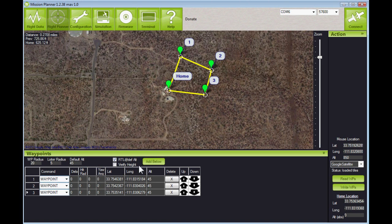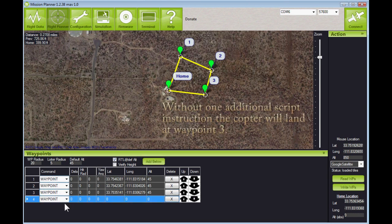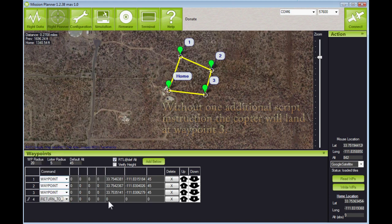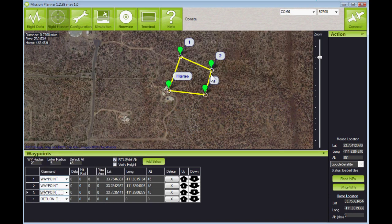I'm going to add below — I'll click on waypoint three and click the Add Below button. You notice it's all zeros in there. I'll use the pull-down box and select Return to Launch, then leave everything at zeros. The copter will now return to home at the default altitude of 45 feet.